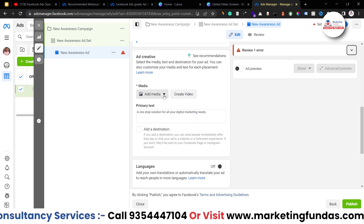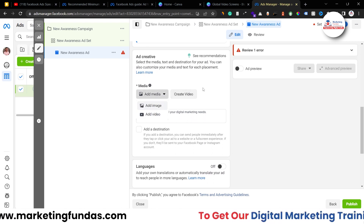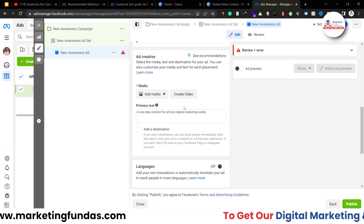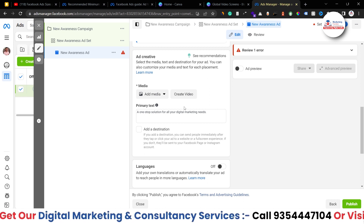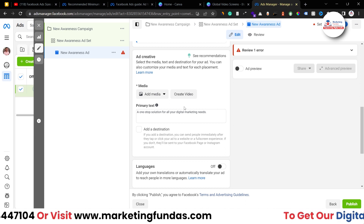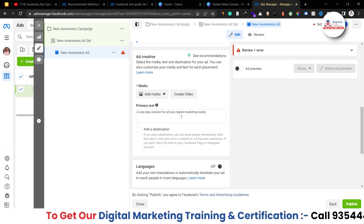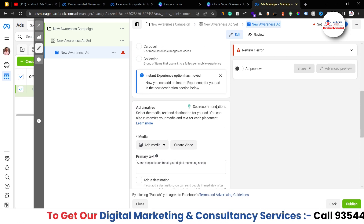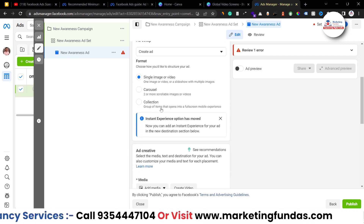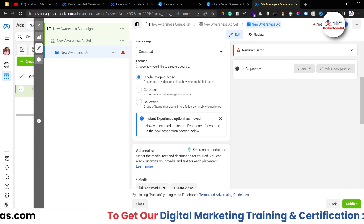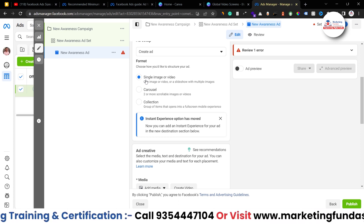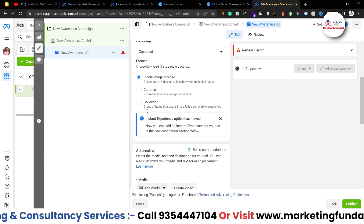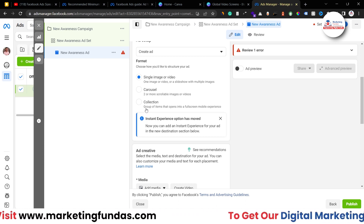Once you determine which format you want to choose, you add your media — the video or the image. If you click the 'Create Video' button, you add multiple images and Facebook will automatically create a video out of those images, playing them one by one. It's nothing fancy. For carousel, you can use multiple images or multiple videos. Collection is for e-commerce, but there's no limitation — anyone can use it.